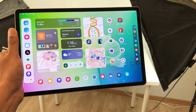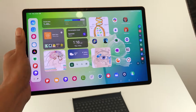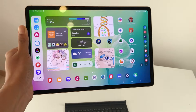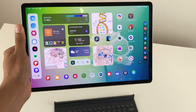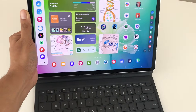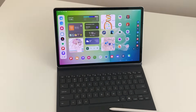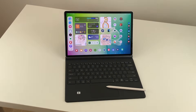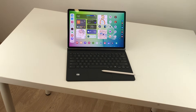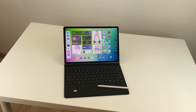Hello guys, I hope you are doing really well. Today, I have with me Samsung Galaxy Tab S10 Plus and in this video, I am going to show you 17 powerful features for this tablet. So, let's start.